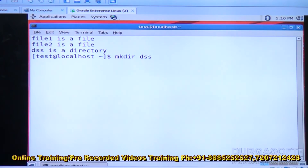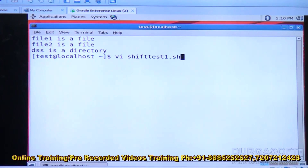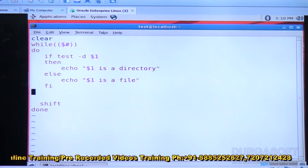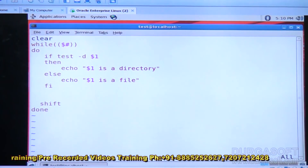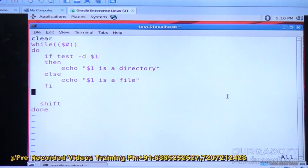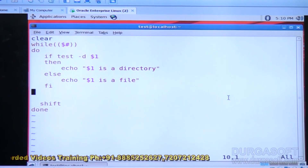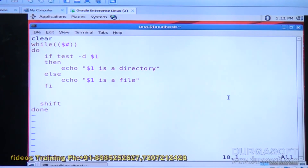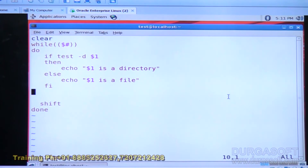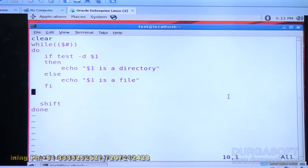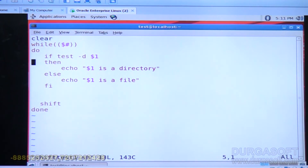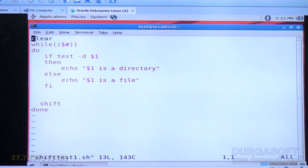Looking at the script: every time we check using the test command — test -d dollar one means if the current argument is a directory, checked with the -d option. If true, print dollar one is a directory; else print dollar one is a file. Very simple — like this you can check each and every argument whether it is a file or directory.